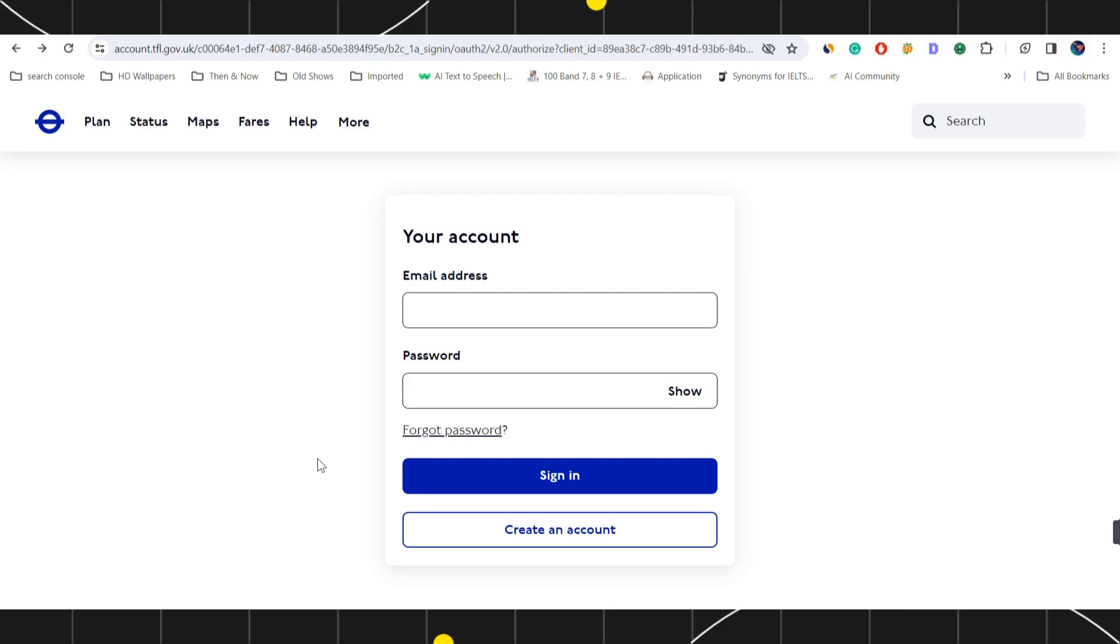You can even download the Oyster application in your device as well and after signing into the application, you can manage your Oyster card from there. So this is how you can easily register for Oyster card online.